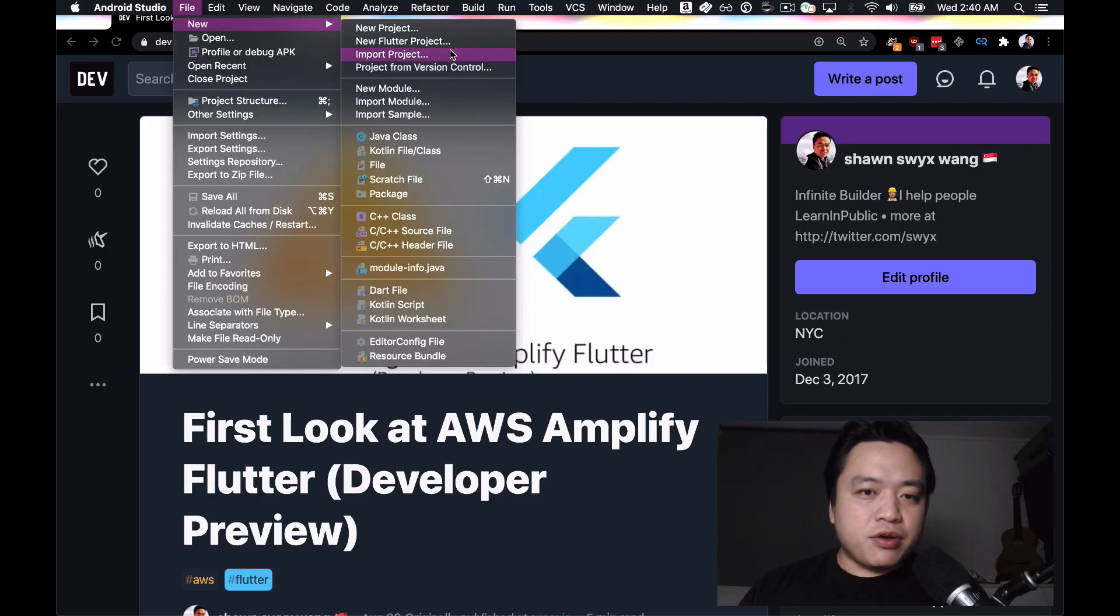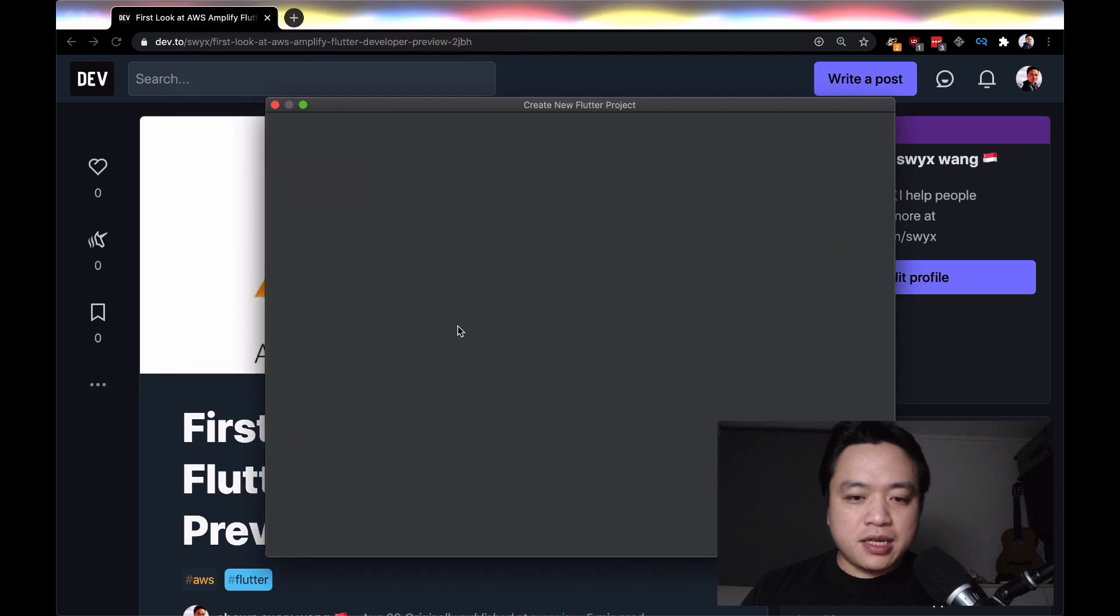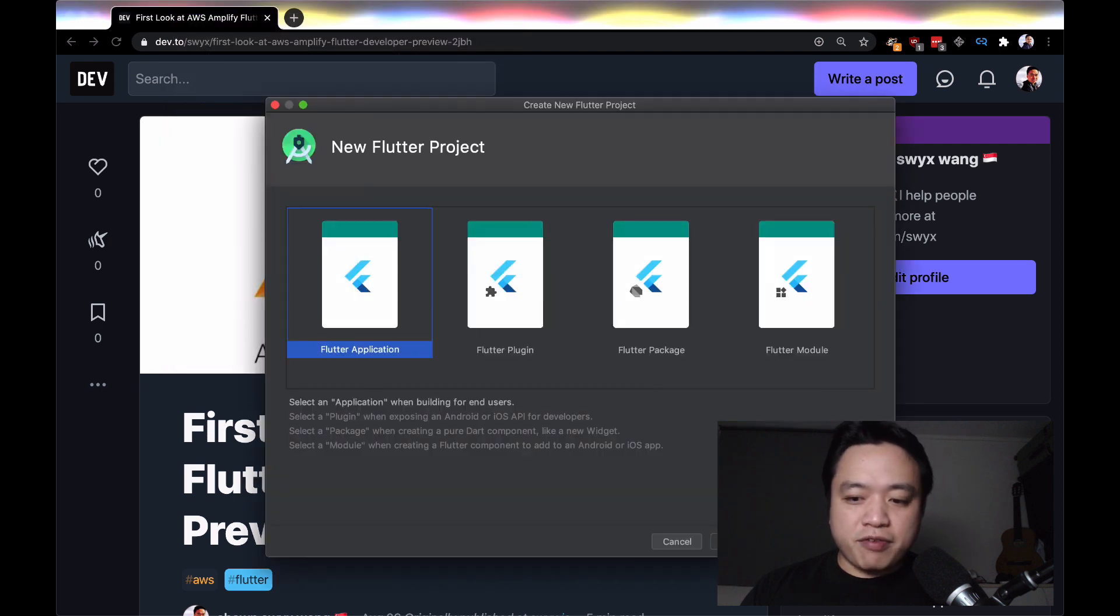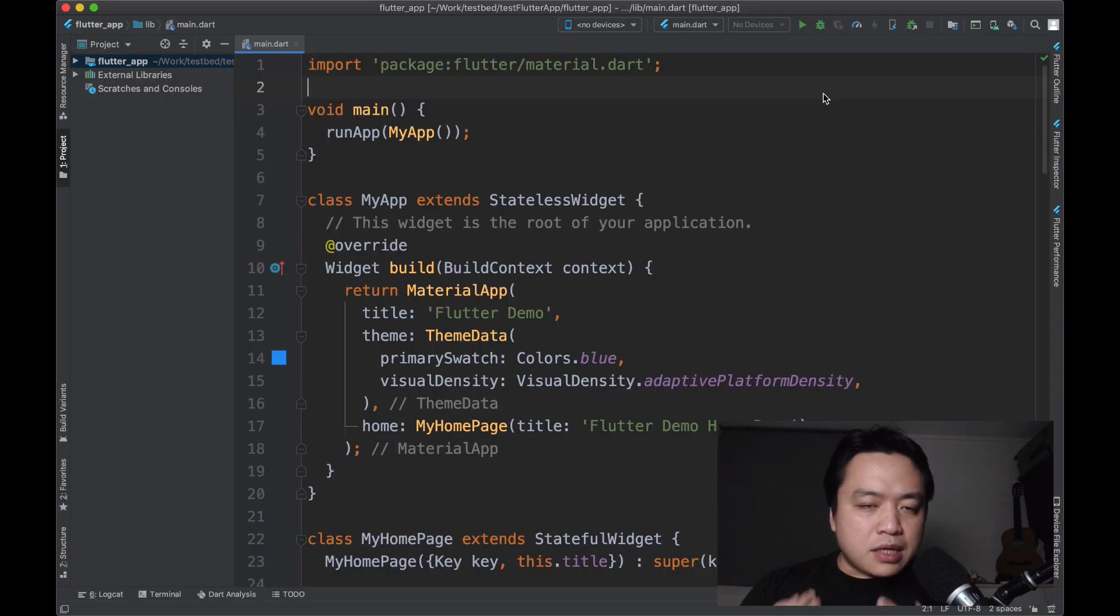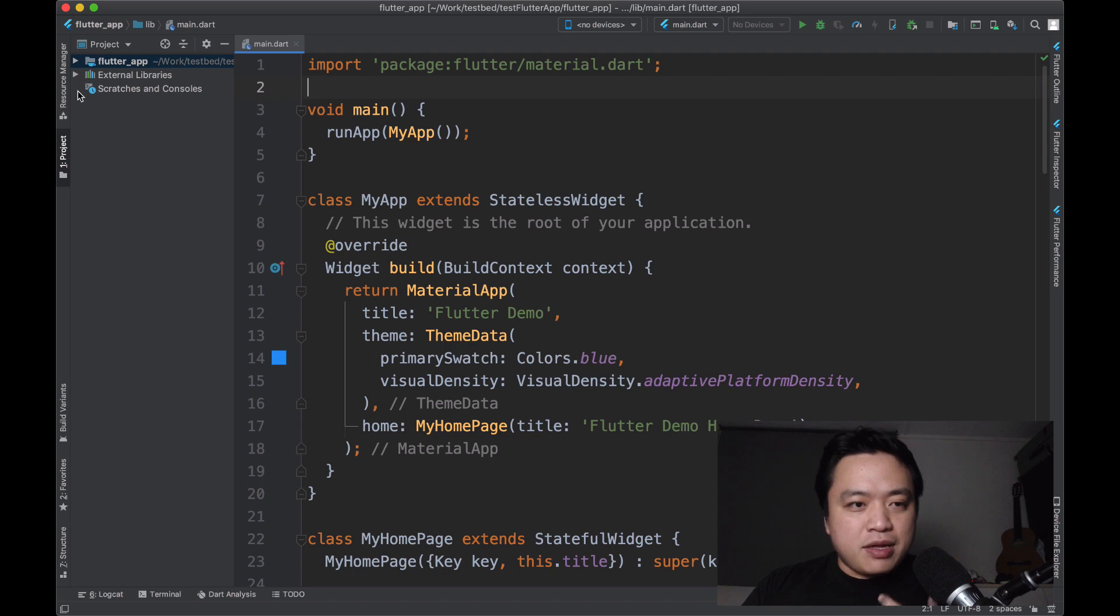First thing we're going to do is start a new Flutter project and start up a Flutter application. That's going to give us a basic Flutter app.